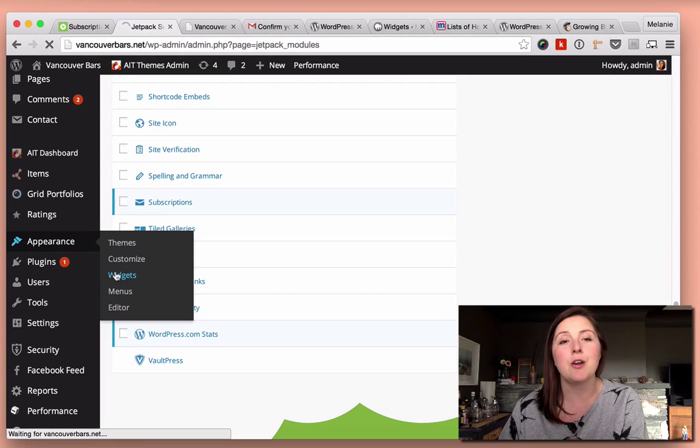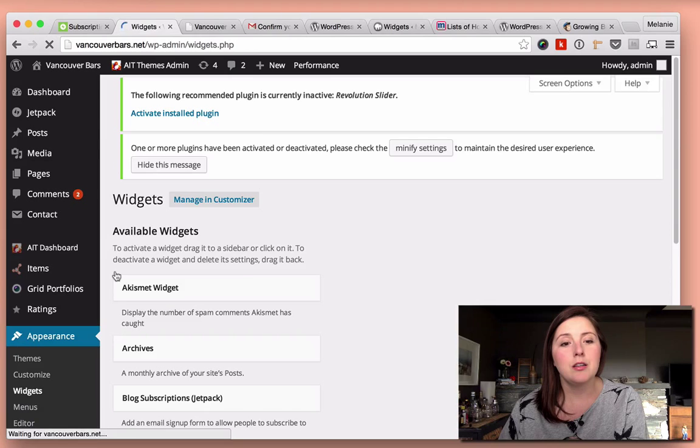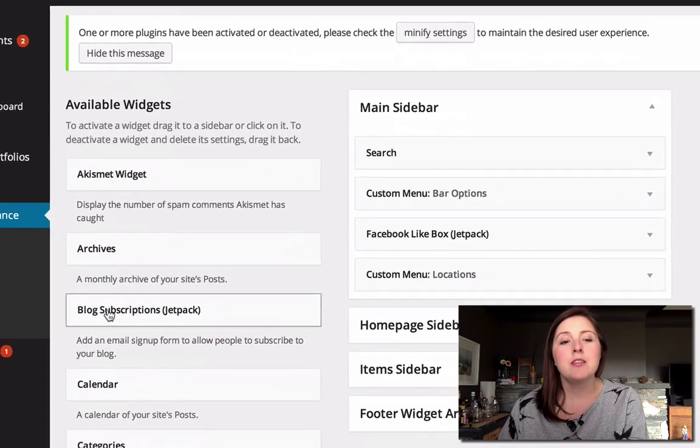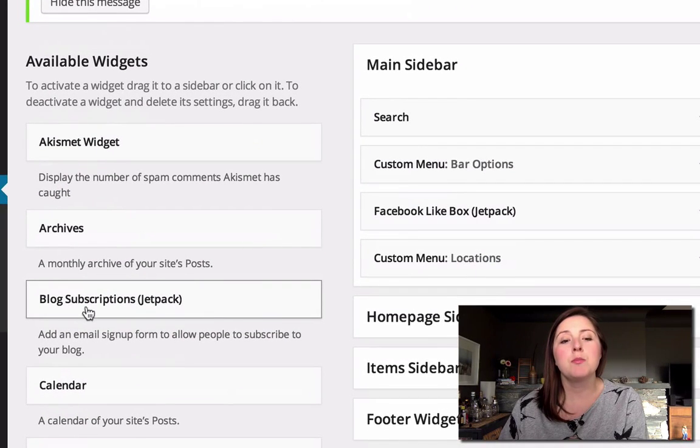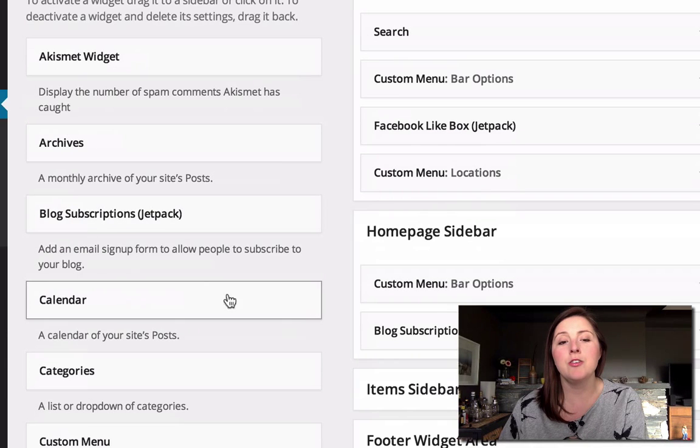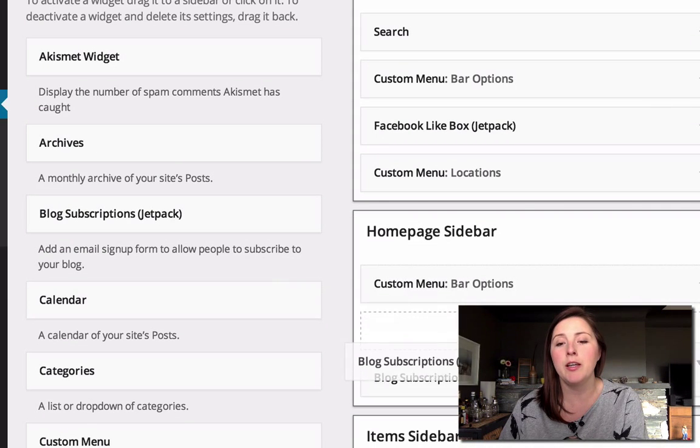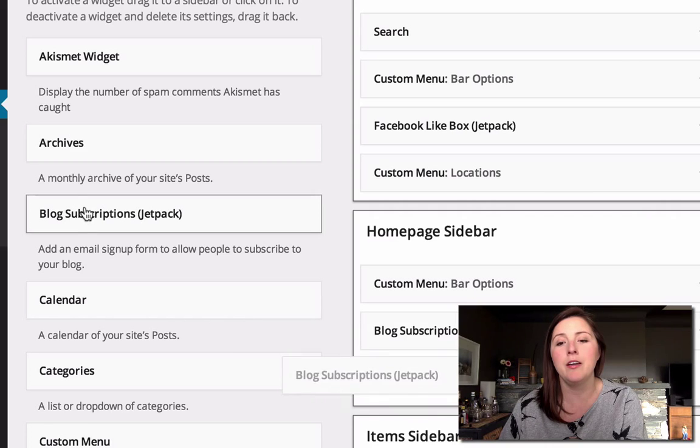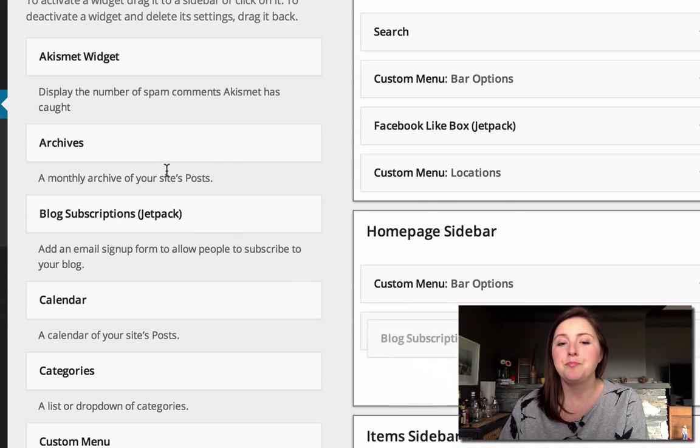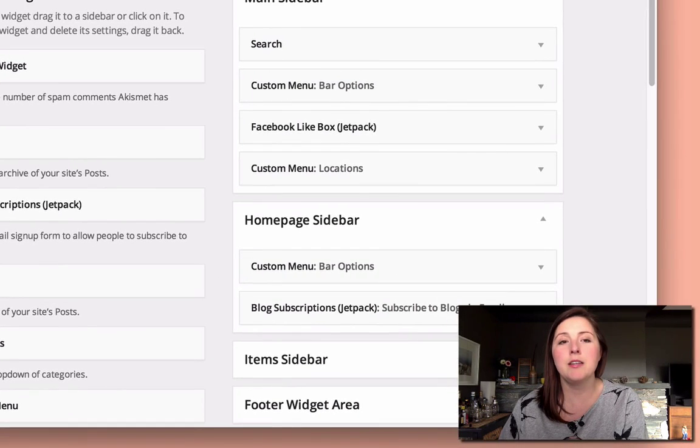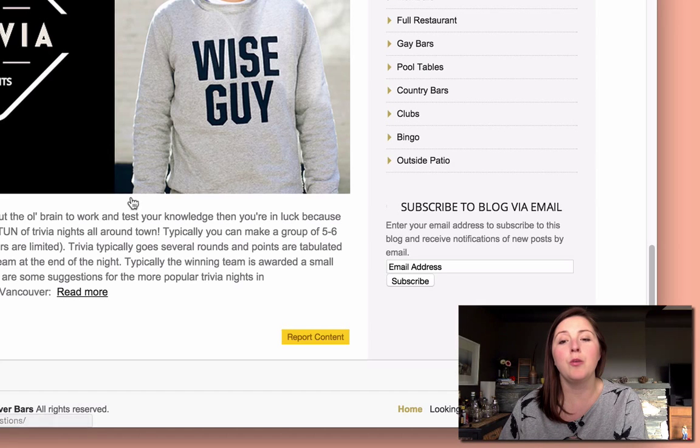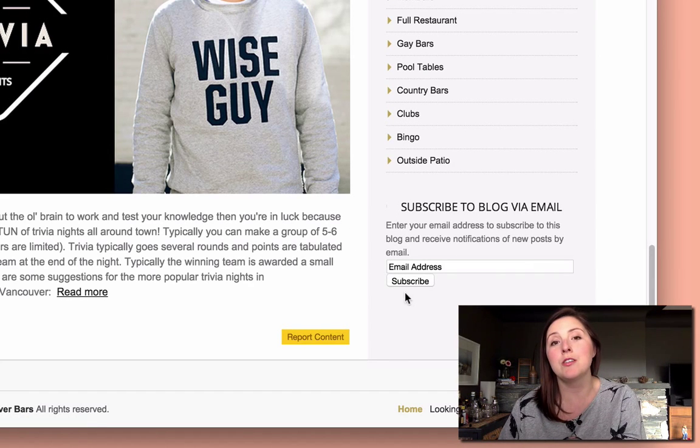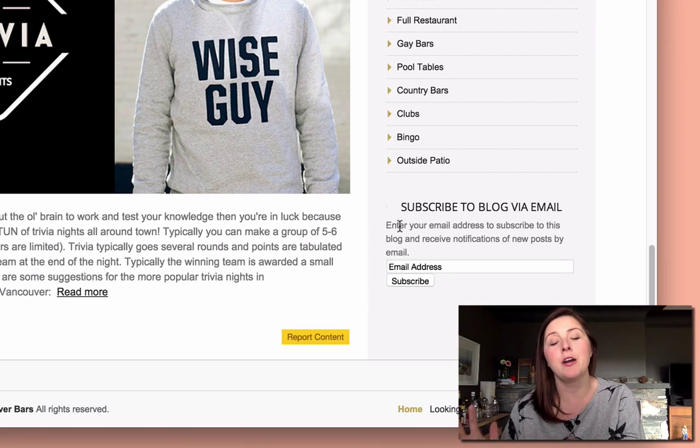So once you activate it, if you go to your widgets area, you'll see this new blog subscriptions Jetpack widget, and you just drag and drop it to your right-hand side. I already have it there. And then when you go to your website, you'll see that you have this new subscription form added to your sidebar.